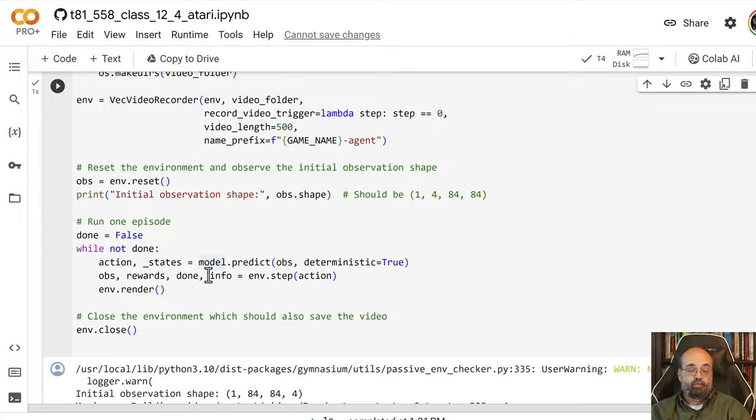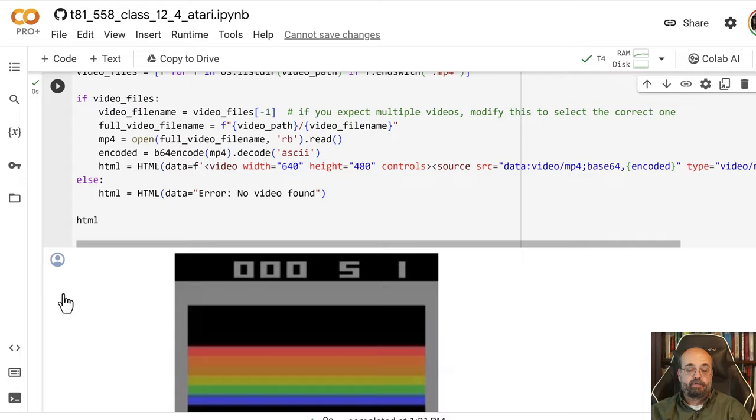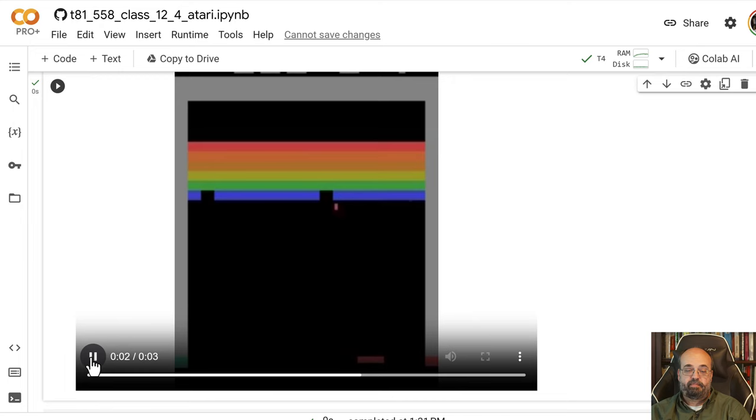Once this is finished, we can observe the video here and watch it play Breakout. You can see it becomes pretty effective at batting it back up there.